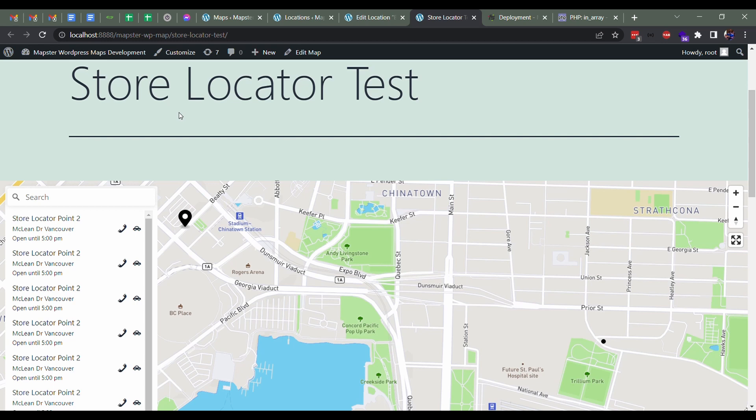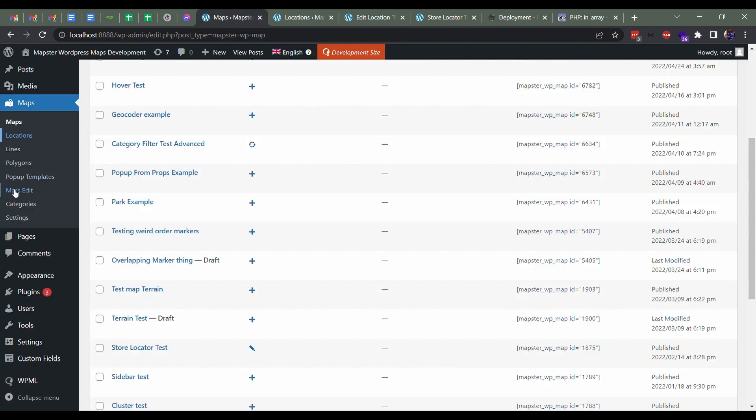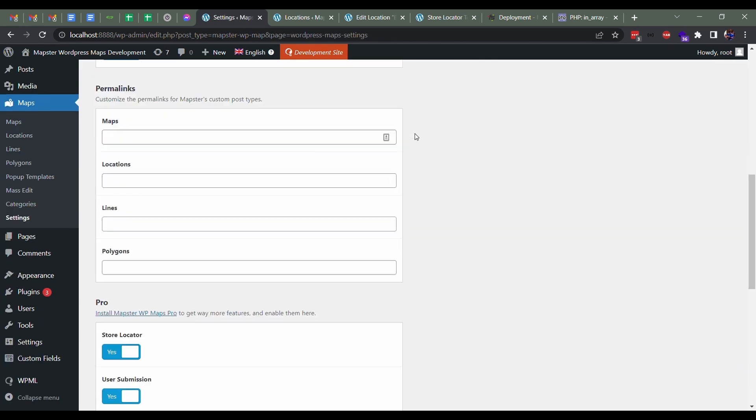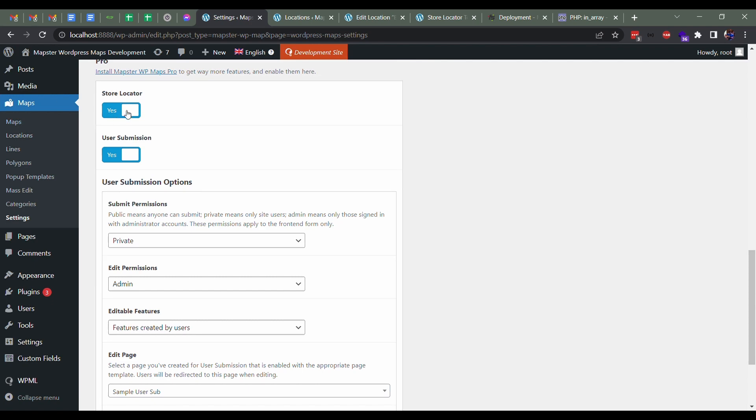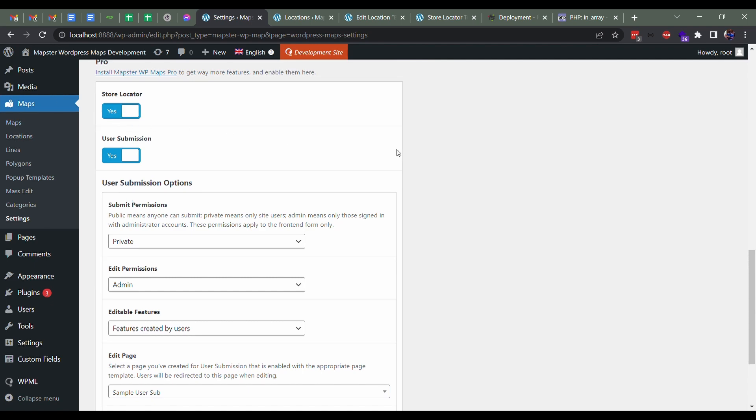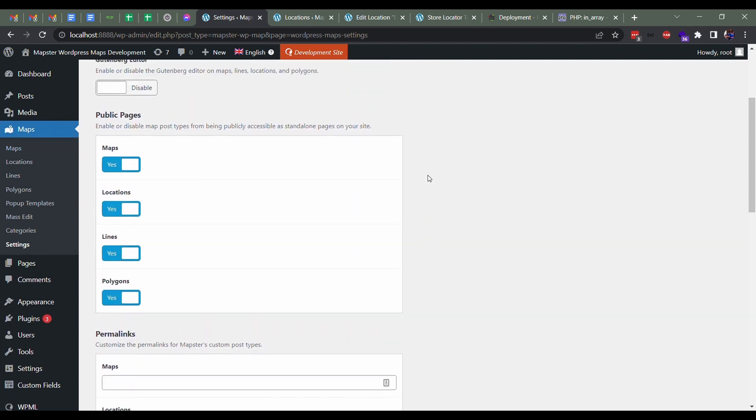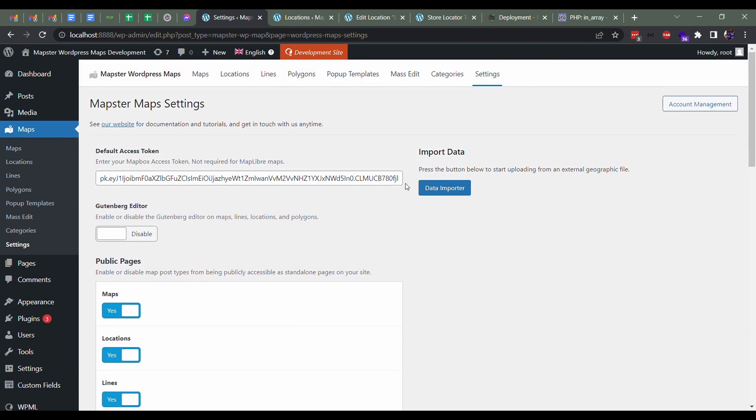So let's go over it. One of the first things we got to do is head to our settings once we install our pro plugin and make sure that store locators turned on. That just makes sure everything gets loaded in the front end properly.